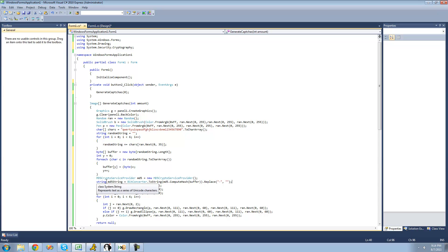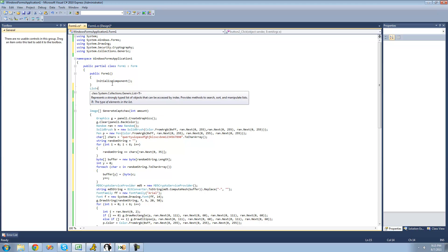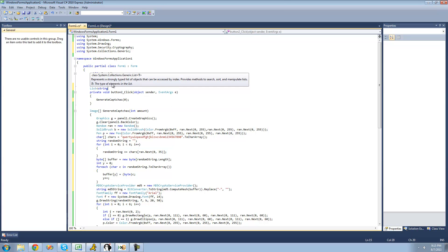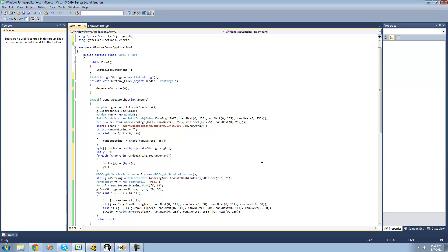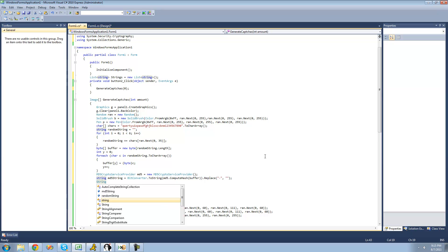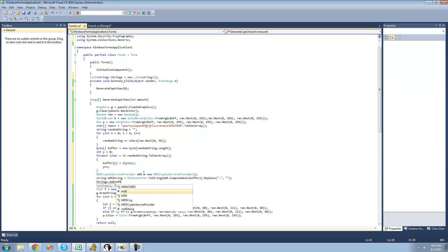Now that we have this md5String, we need to store it somewhere — we're going to store it in a list up here. In order to use lists, you're going to have to use the System.Collections.Generic namespace. So we go up and say 'using System.Collections.Generic'. Now we can say List of string — I'm just going to call this list 'strings' — and set it equal to a new List of strings. Then we call strings.Add and add this md5String.